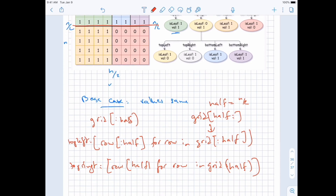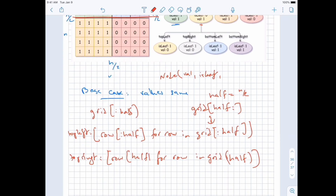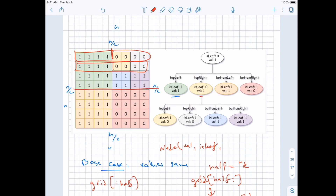We keep recursing until we get the base case. Since we are creating nodes, we have the node with its value and whether it's a leaf or not. Then we have top left, top right, bottom left, and bottom right — we just call the recursion function on each of them. We check by checking every value: if they are all the same, we say it's a leaf and return. Then we assign each one of these. We can call the function on the entire grid first, then divide into the quadrants. If the values are not all the same, we recurse; otherwise we return the leaf node.